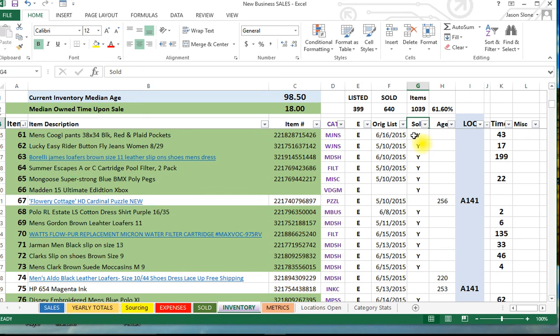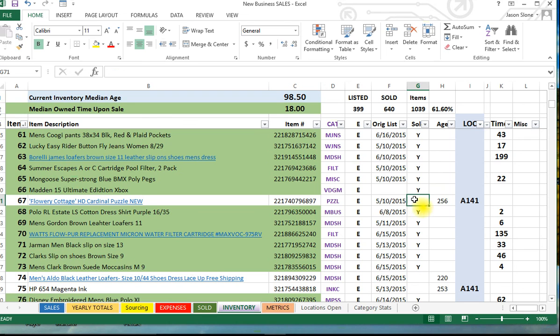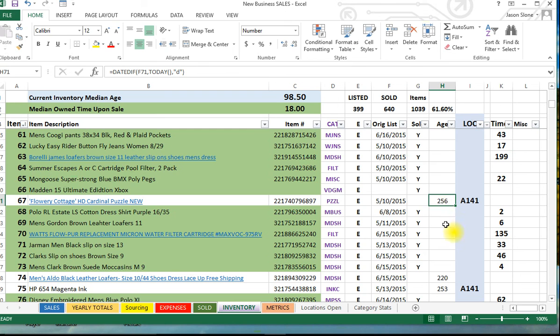Sold - the one we all want to see, right? Did it sell? If it's a yes here then it sold. If not, we can see right here in this item it did not sell yet. You can see this particular item, this little puzzle is 256 days old, which is telling me I need to do something about that puzzle.